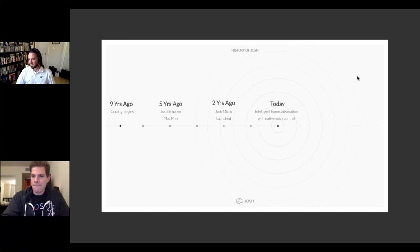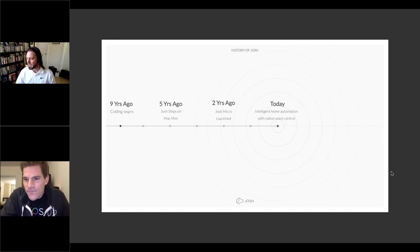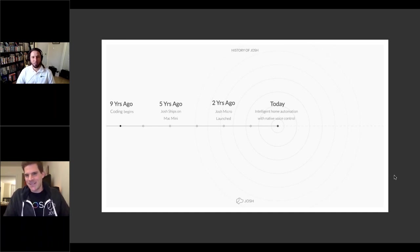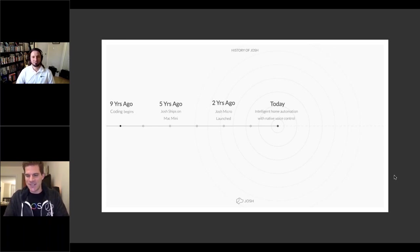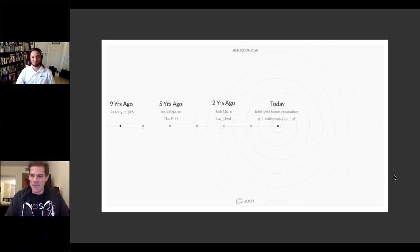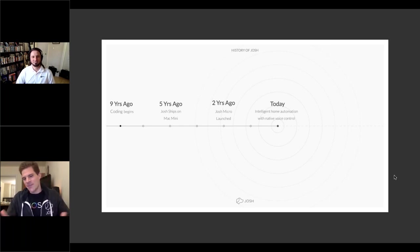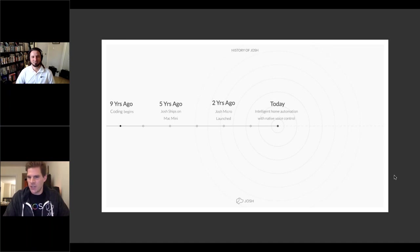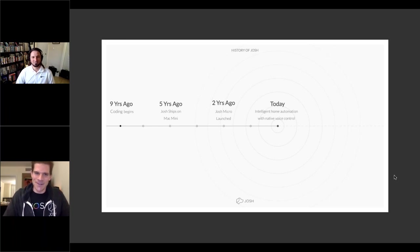A viewer named Dennis asks why the product is called Josh. Casey explains that if you look up the name Josh in urban dictionary, it describes a friendly, loyal kind of guy — someone you can count on. Tim's friend named Josh was also that kind of loyal friend, so Tim figured if he was going to ask somebody to help him out in his home, he might as well call him Josh.